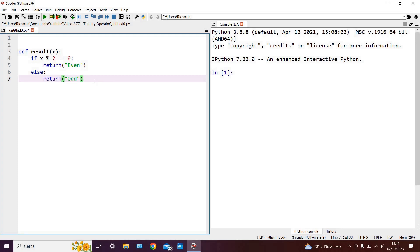In this, we have that if our input variable x is a multiple of 2, then we return the word even, else we return the word odd. By the way, if you wish to brush up your knowledge on if-else statements, I'll leave a link in the top right hand corner of your screen to my tutorial on this subject.